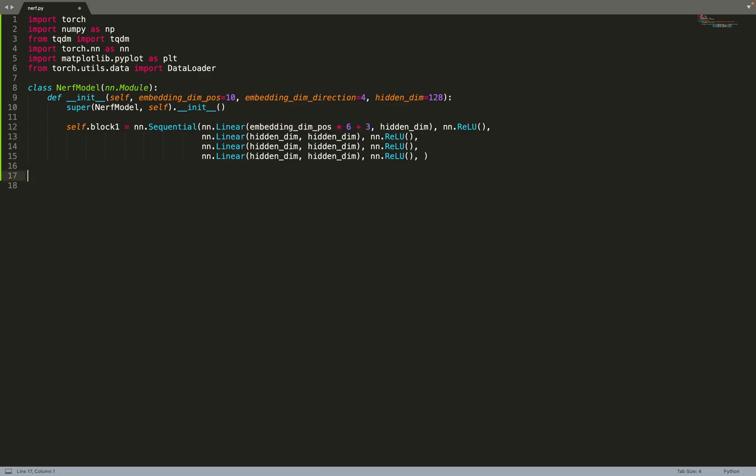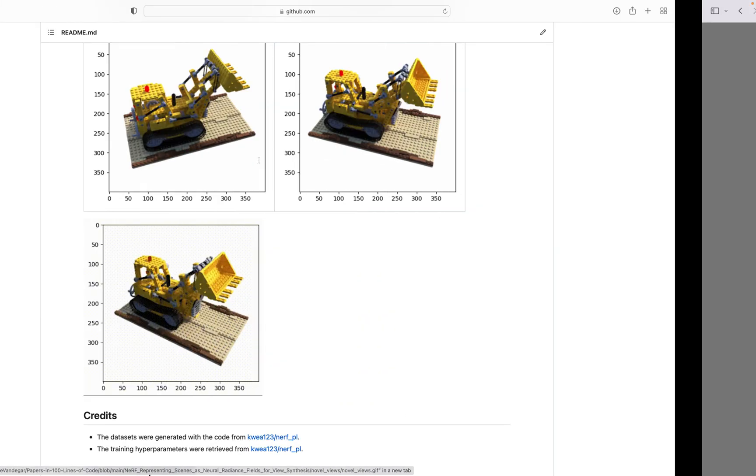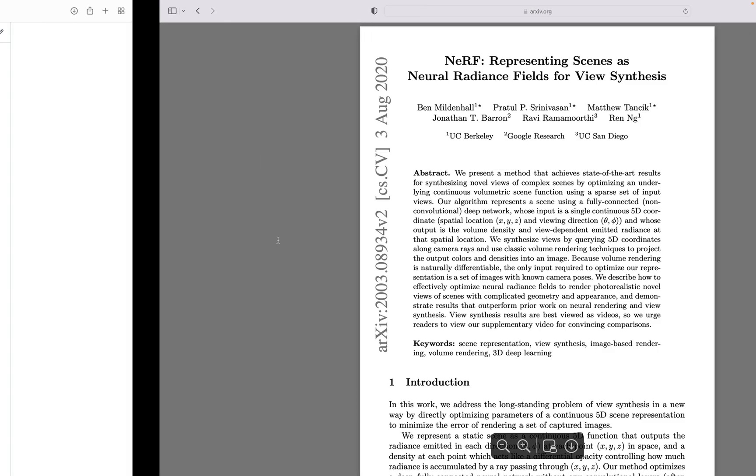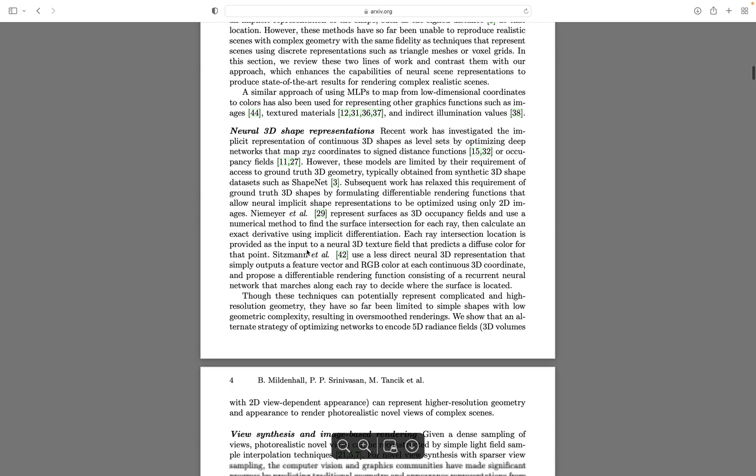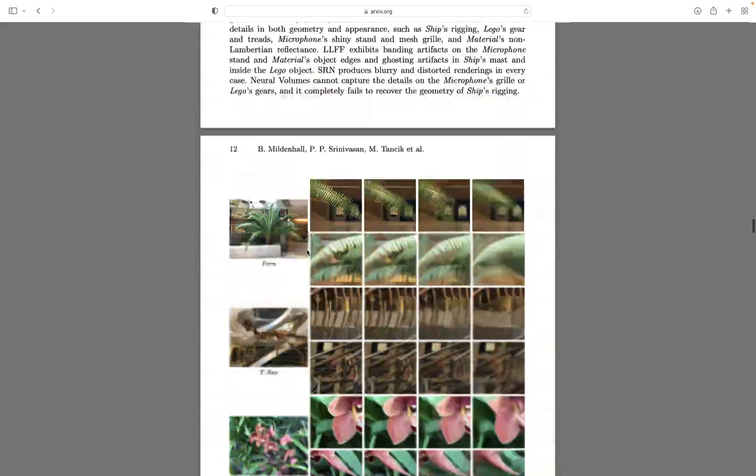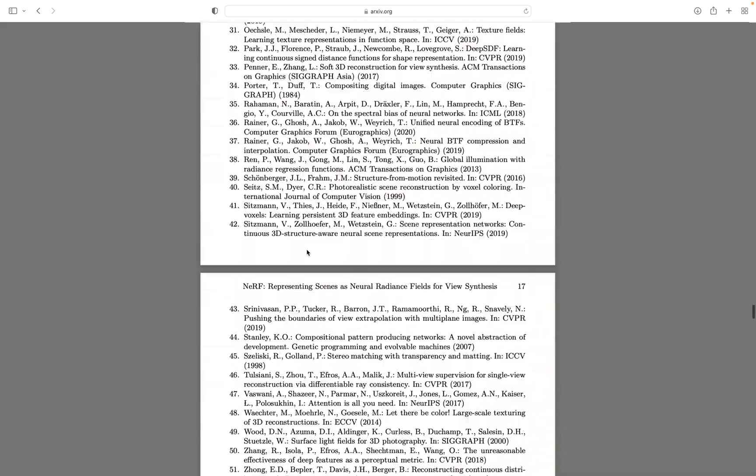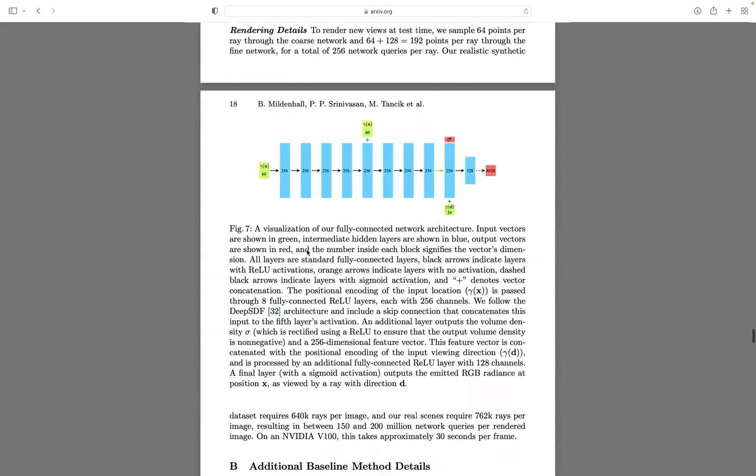Then we have a second block that will take the same input - the embedded position, because it's a skip connection. We also take the hidden dimension because we will also take the output of the first block. Let's have a quick look at a cartoon of this so that it makes more sense.